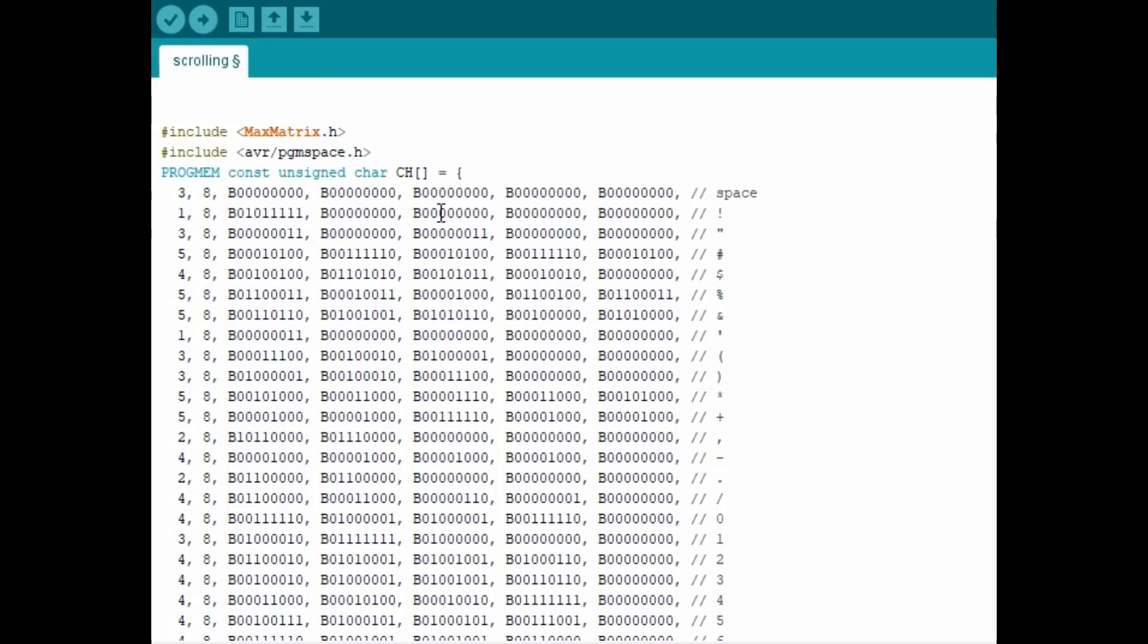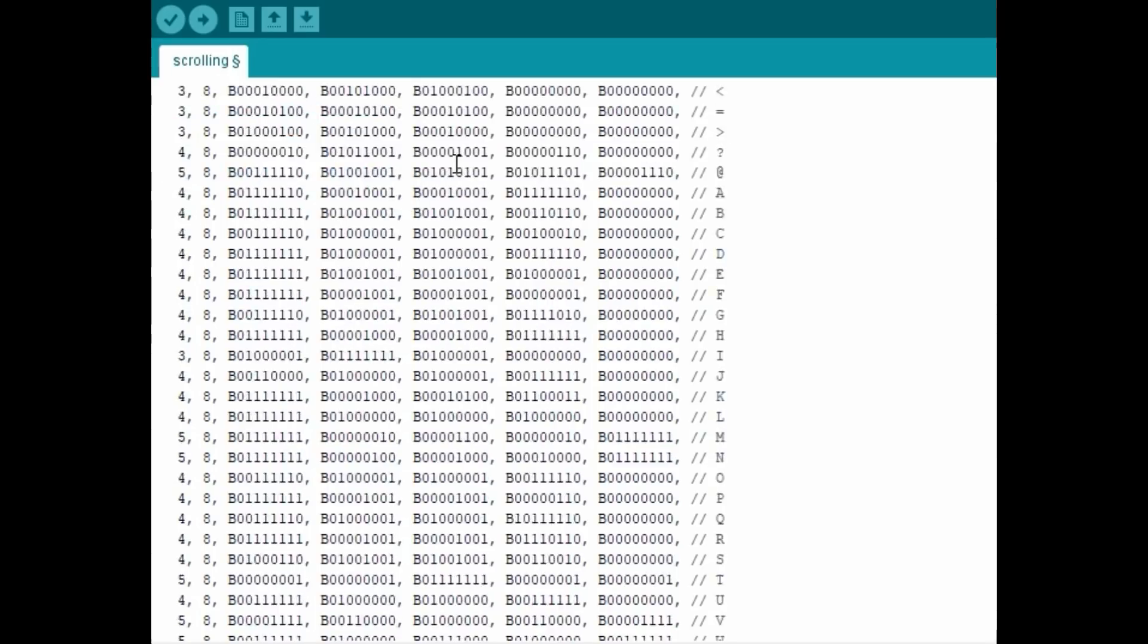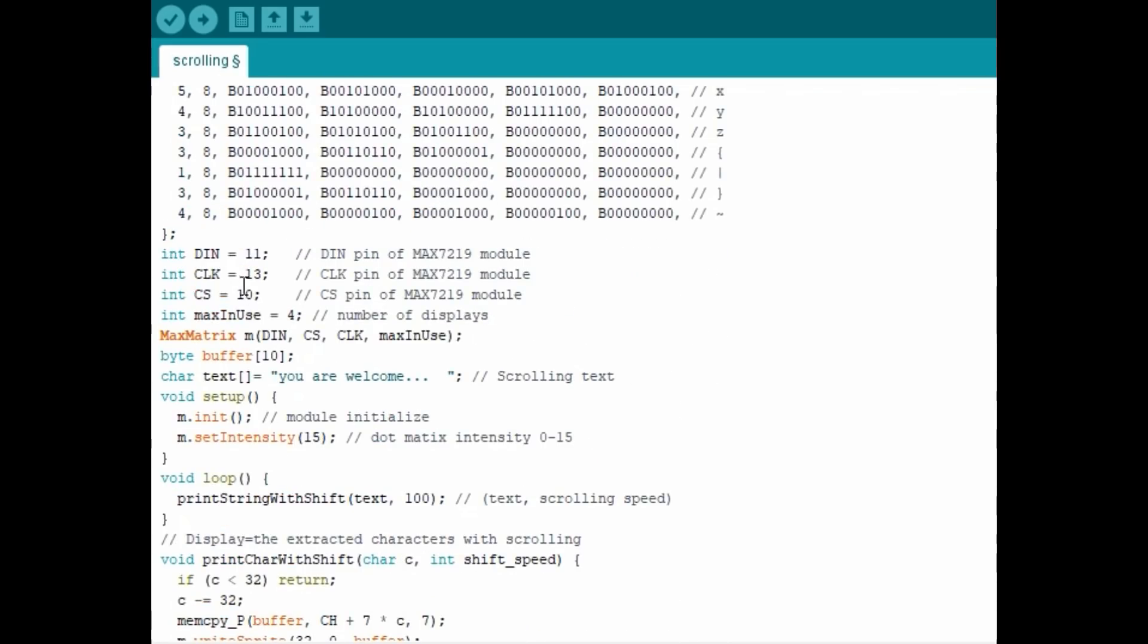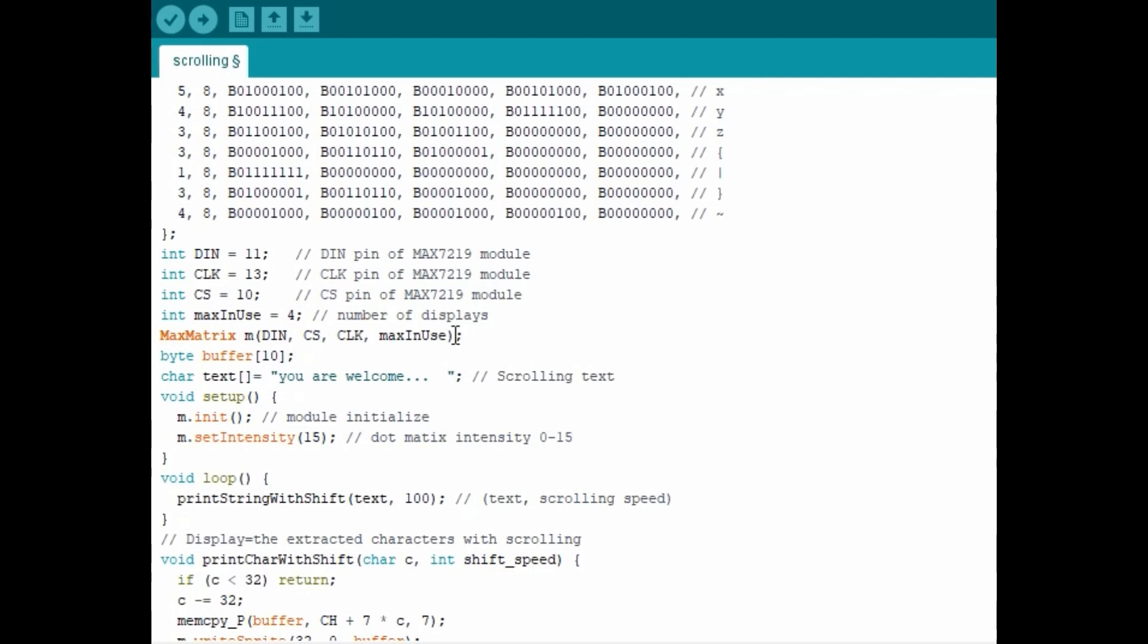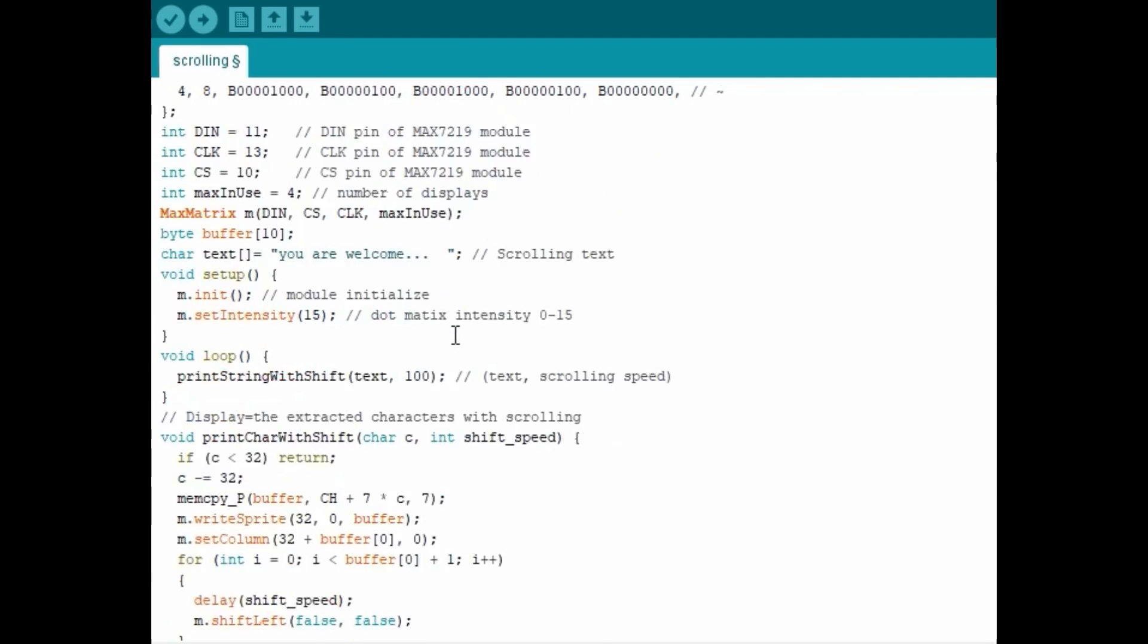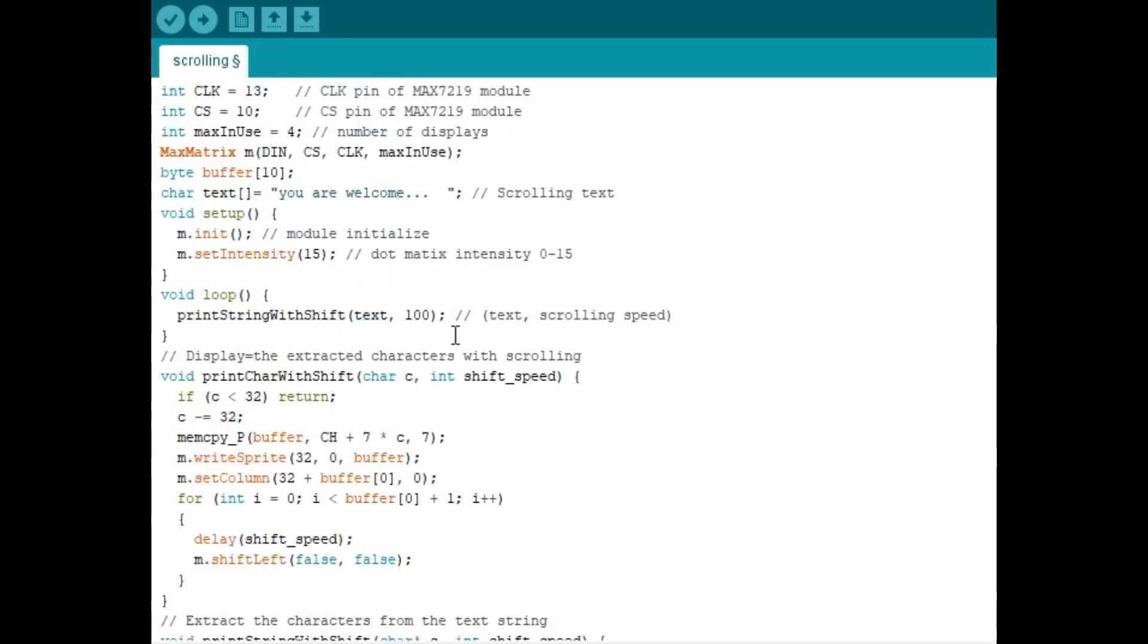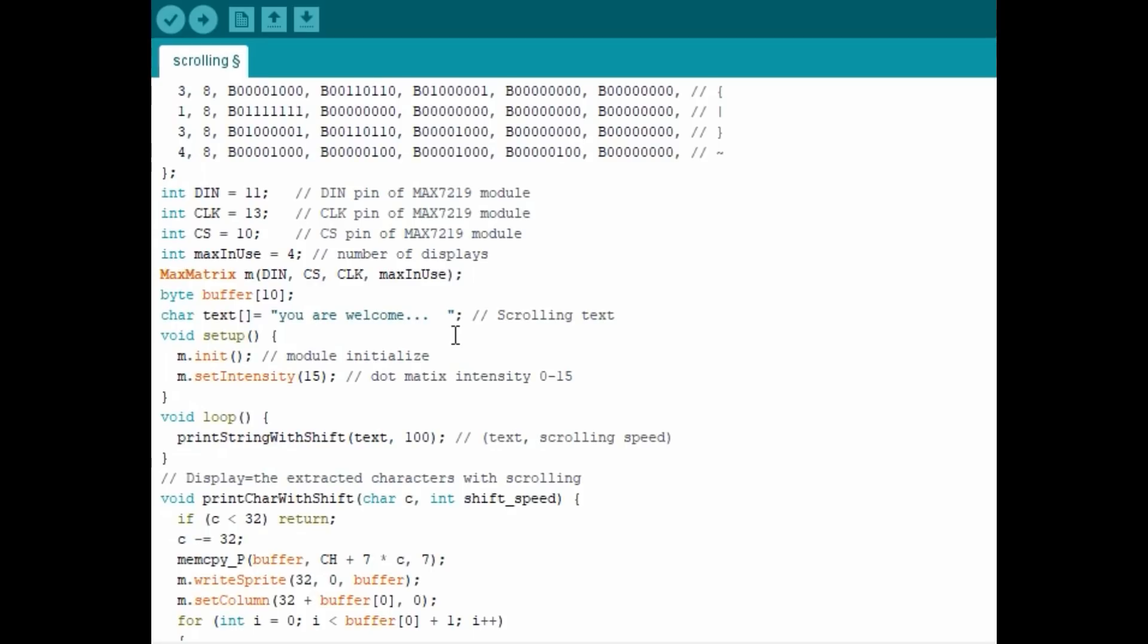The rest of the sketch is simple. This shows the pins that are connected to the display, and this gives the number of displays. In our case I'm using four, so if you're using three, put three; if you're using more than four, you can add the number there. The text which is going to be scrolling is put here, and the rest of the code is rather simple. You can check in the description below the video to see where you can get the code from.